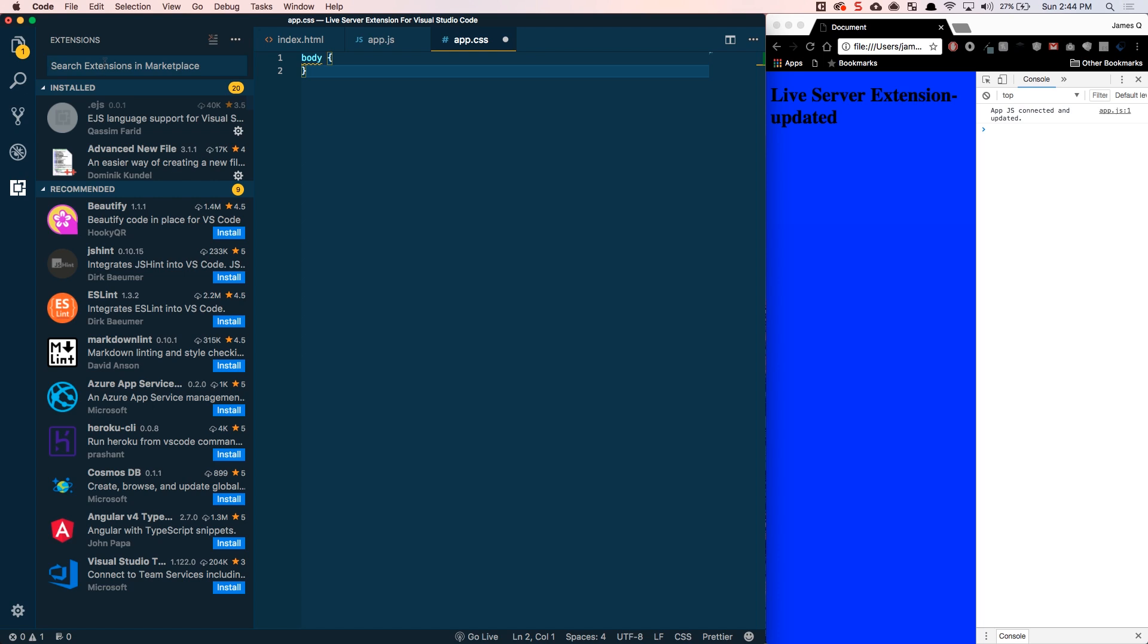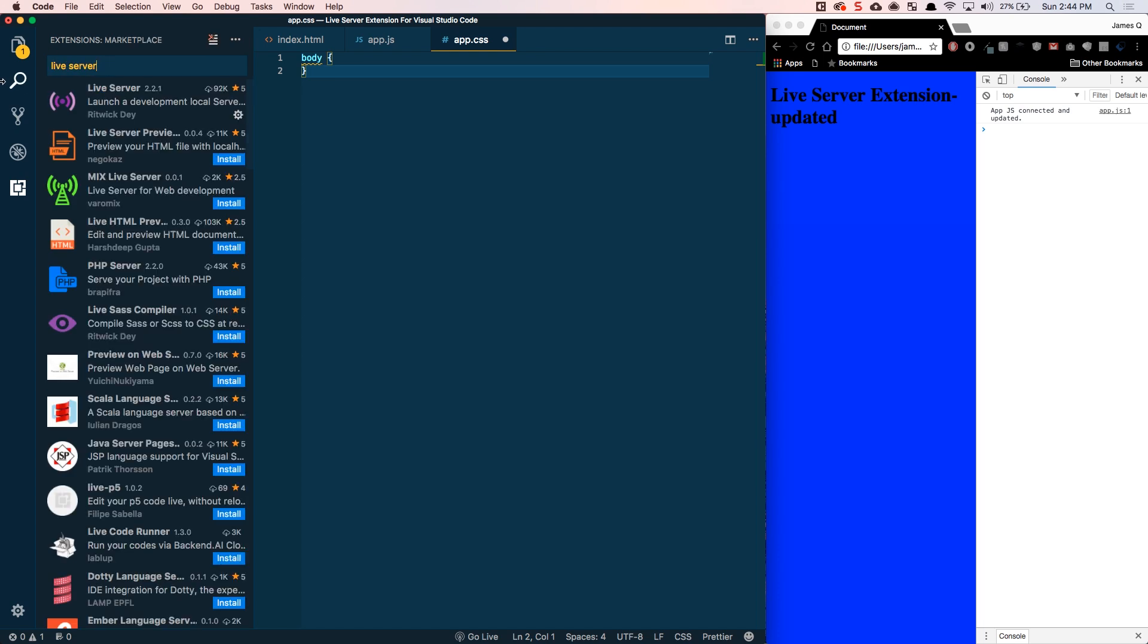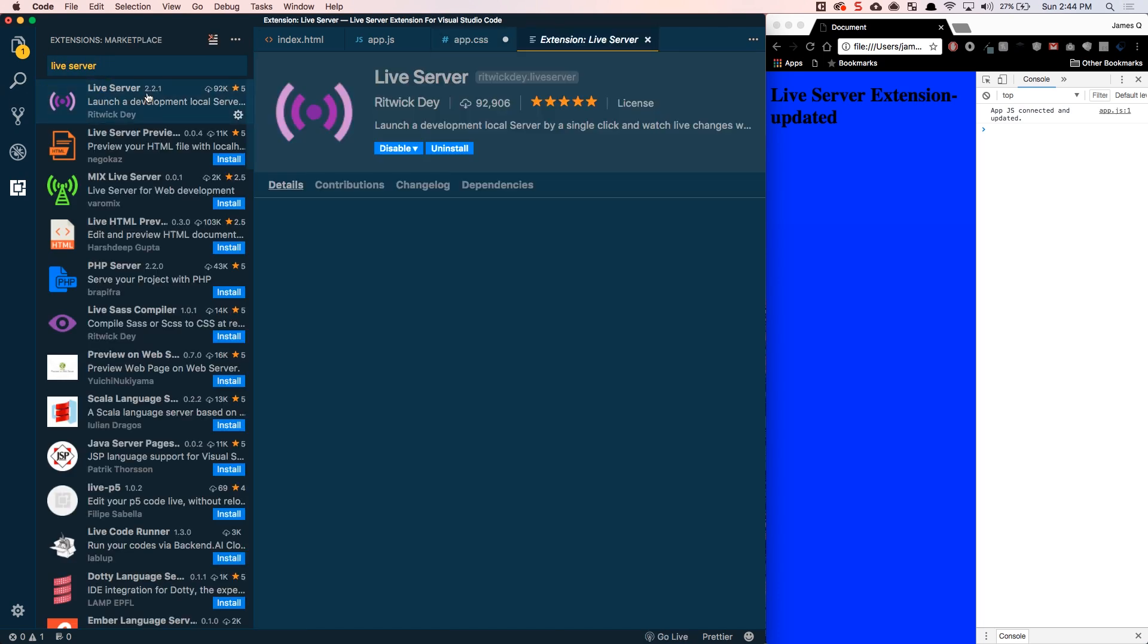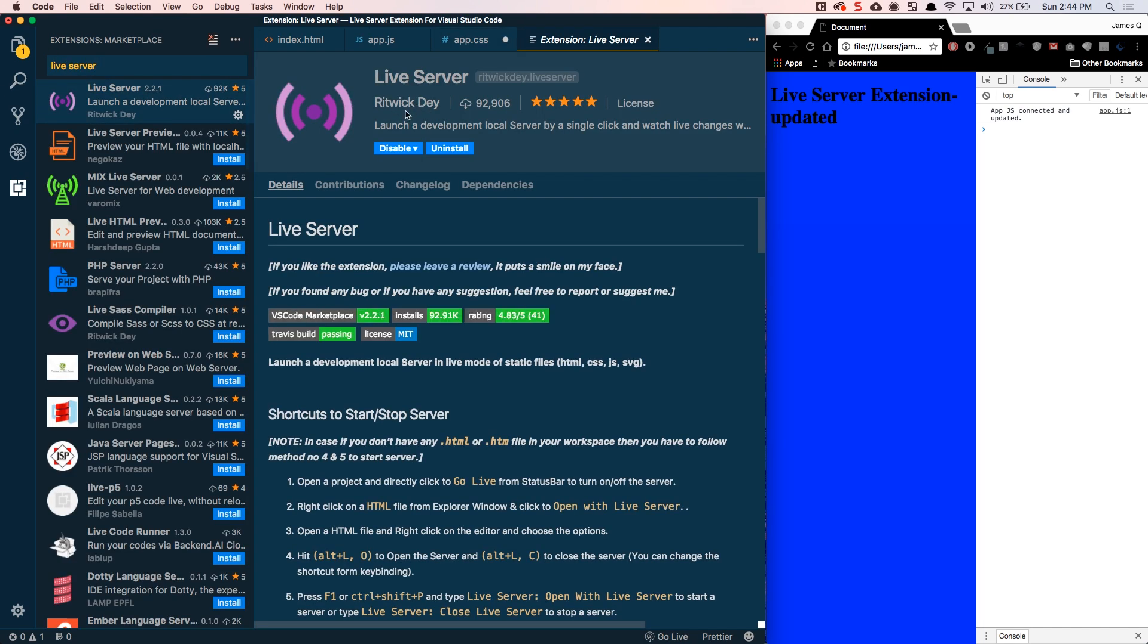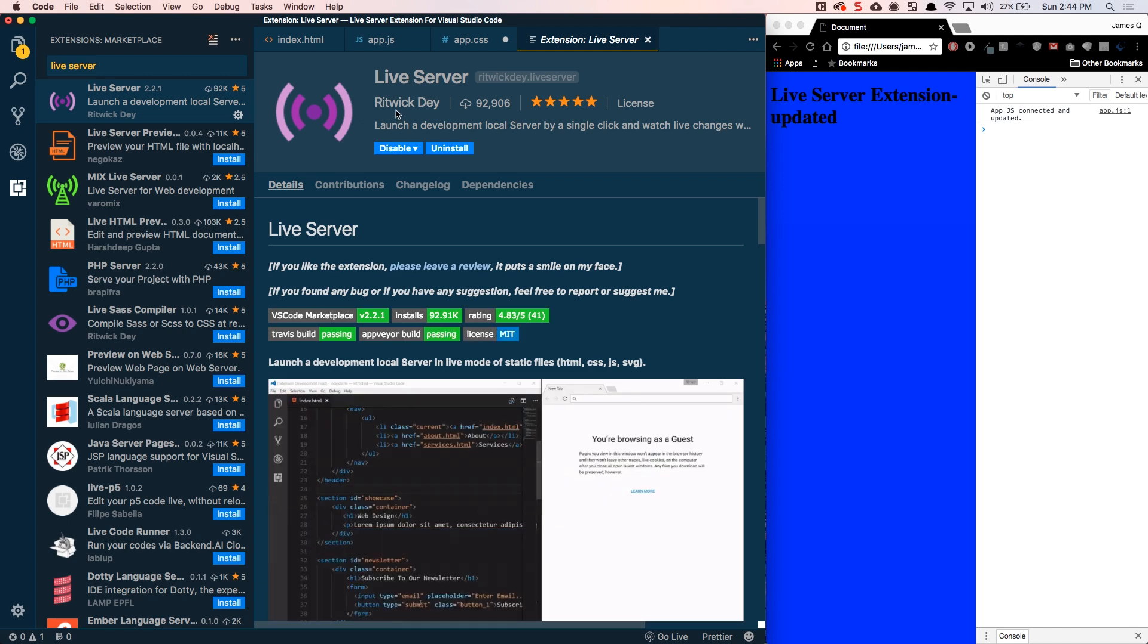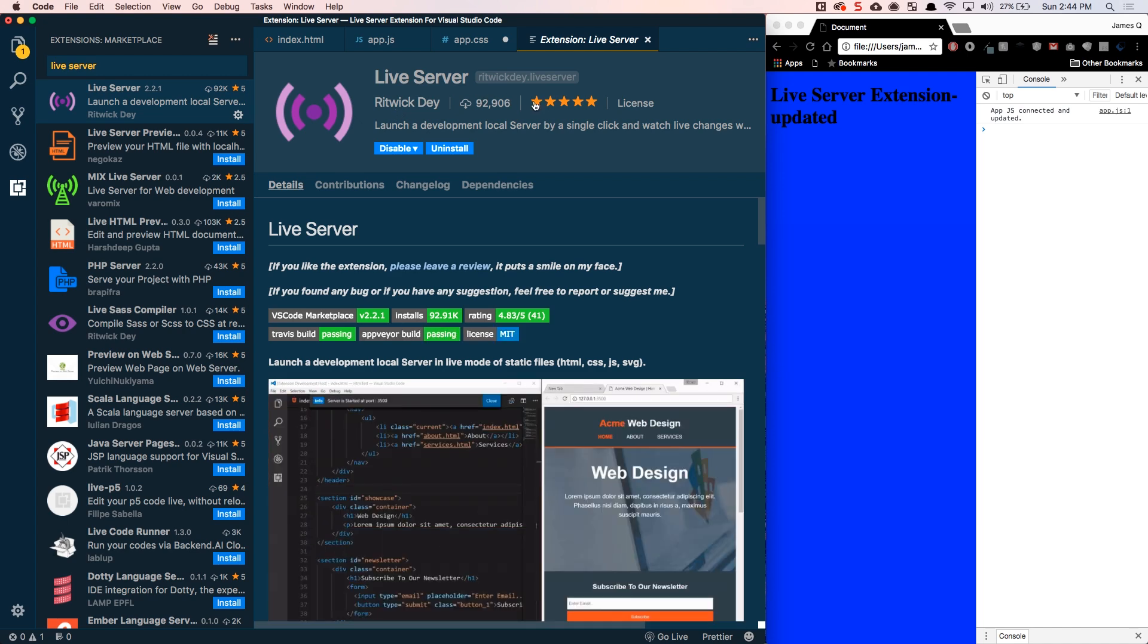And I want to go ahead, let me search here for Live Server extension so I can show you guys what it is. It's created by Ritwick Day. It's got almost 93,000 downloads. It seems like most or all of them are five stars. And it is that way for good reason.